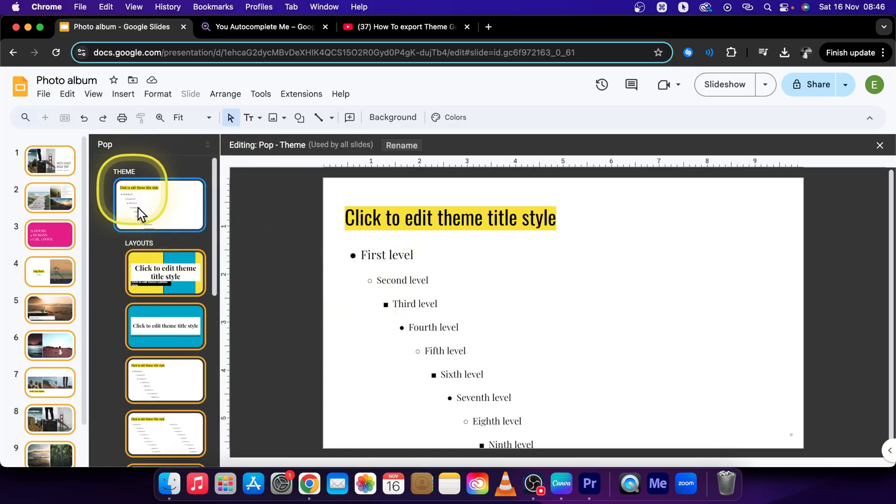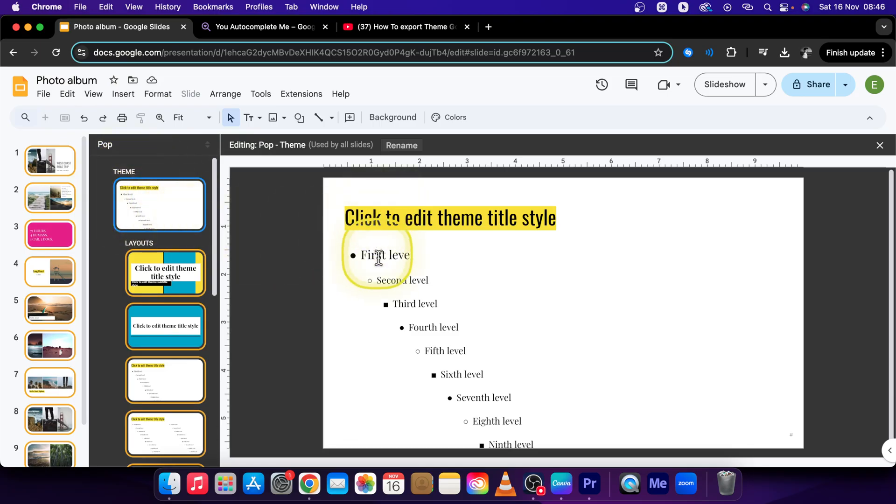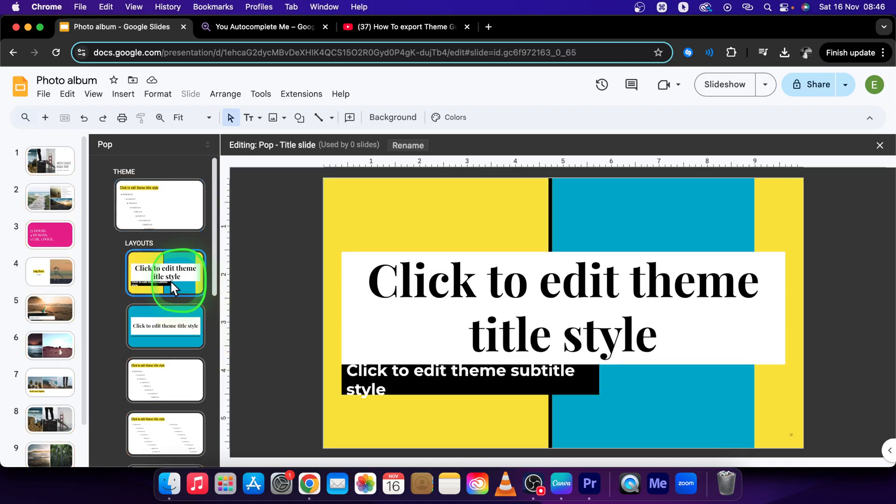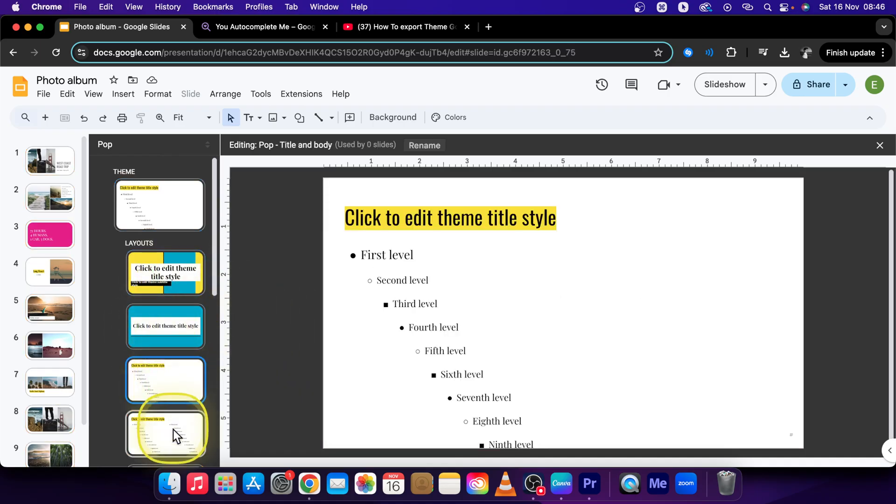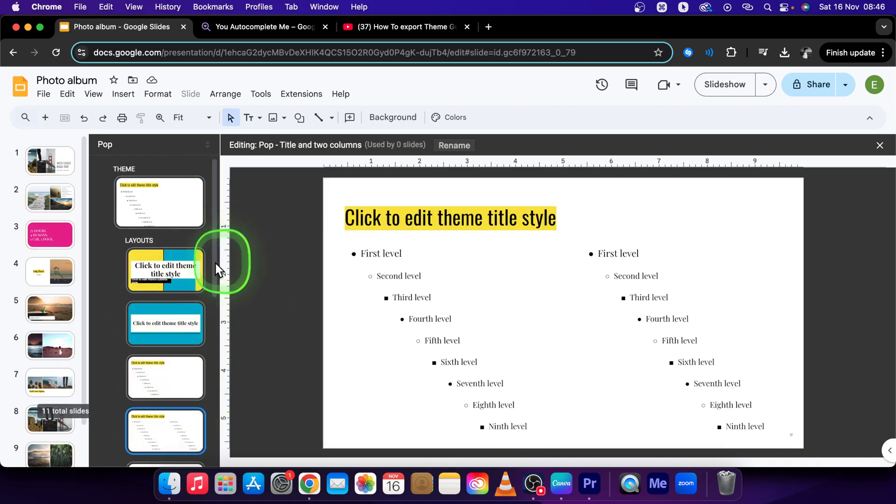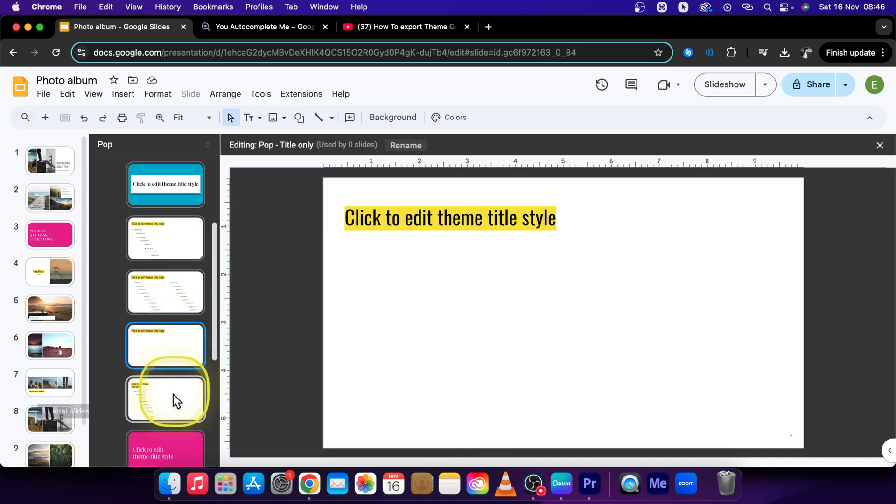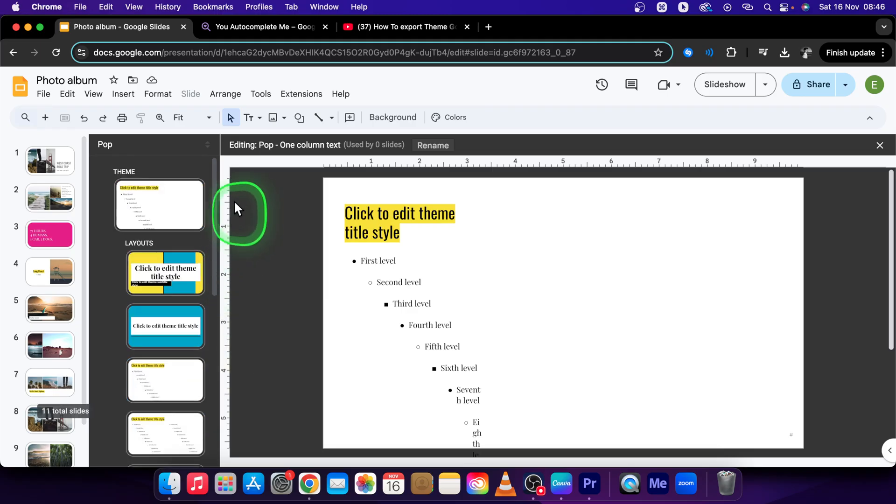So change whatever you like on this master slide. This will apply to all layouts and then change these layouts according to what you want.